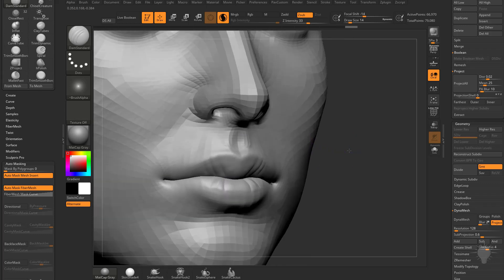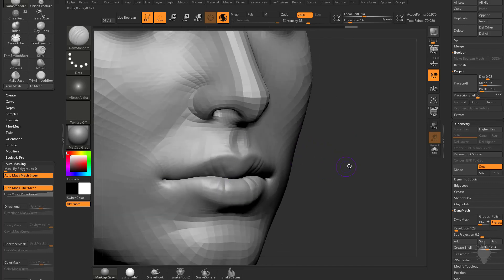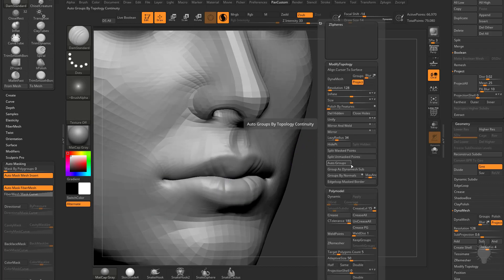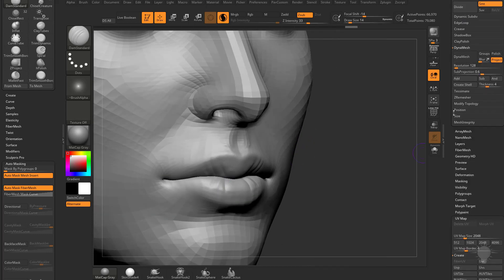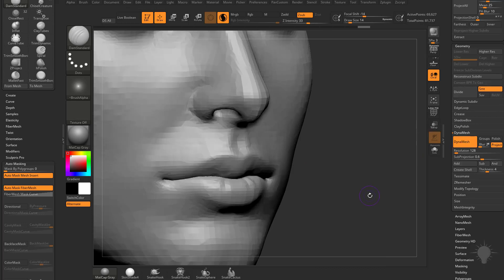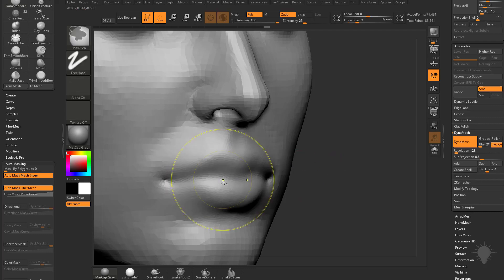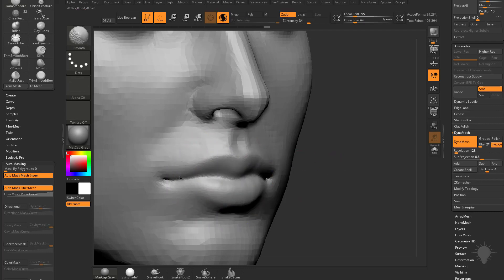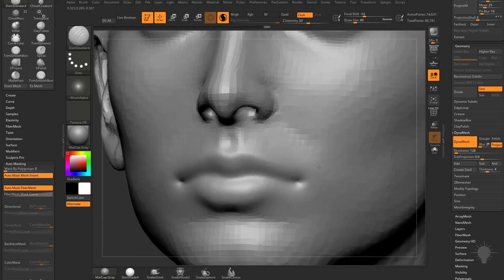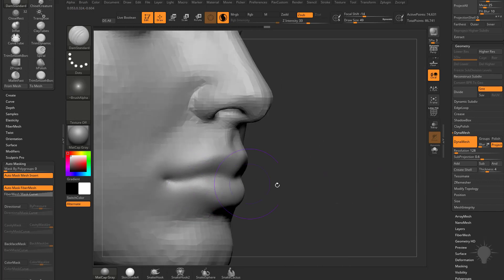Previously, what we might have had to do is go to Geometry, Dynamesh this, and now you can start adding resolution. The problem with that is, with Dynamesh, if I hold down Shift to Smooth, you're going to see it basically closed our mouth.